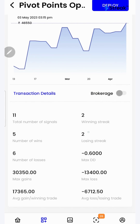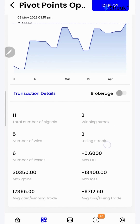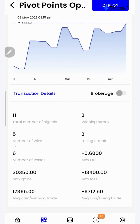I'll be able to see a lot of performance metrics such as winning streak, losing streak, average gain per winning trade, number of wins, total number of signals, etc.